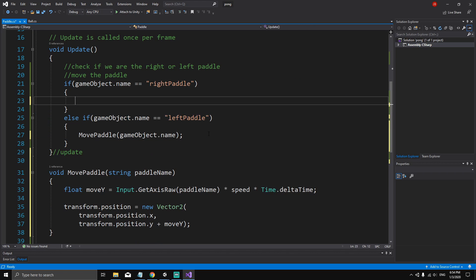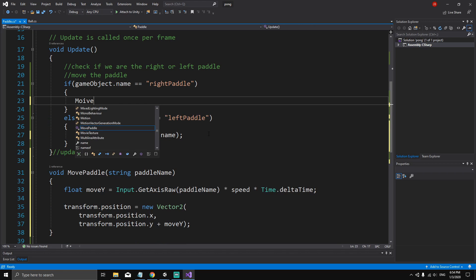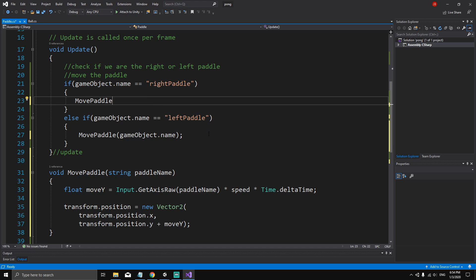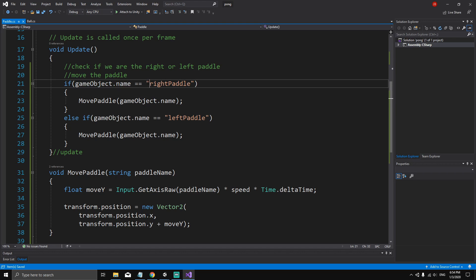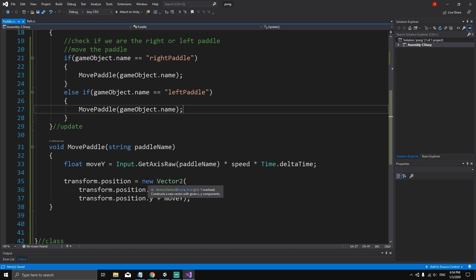Now we can do the same thing with the right paddle. We can get rid of the duplicate code, call our MovePaddle function, and pass in gameObject.name like this. So we have the right paddle and the left paddle handled — all I've done so far is simplify everything.